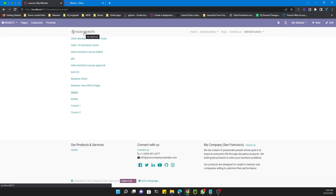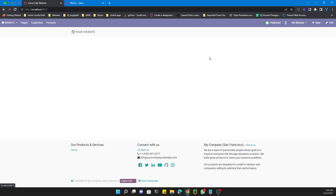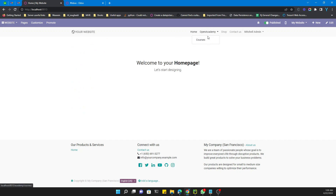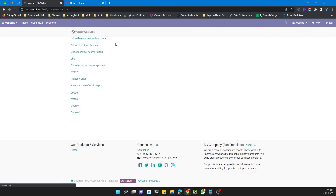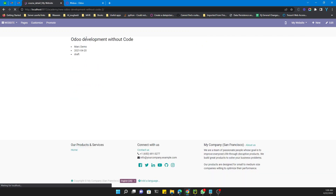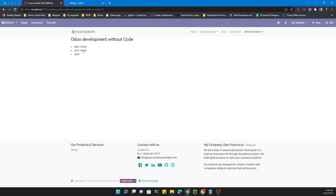After refreshing the page and going to the home page, you can see the menu item and submenu item have been added. If you click on Courses, you will see the page, and clicking on any course redirects to another page that displays the detail of that course.